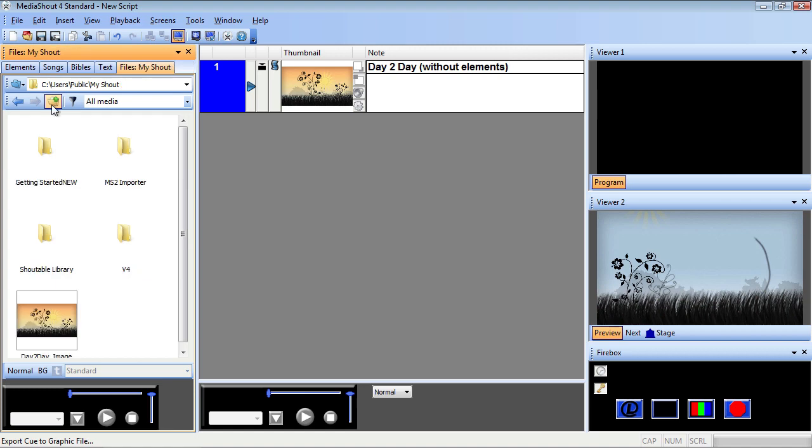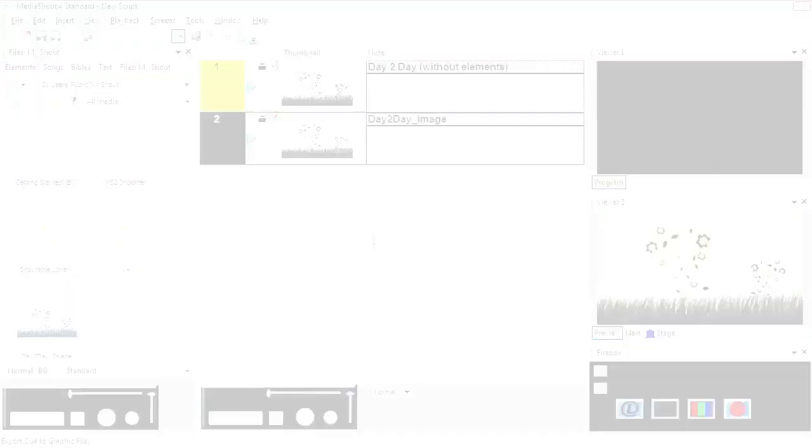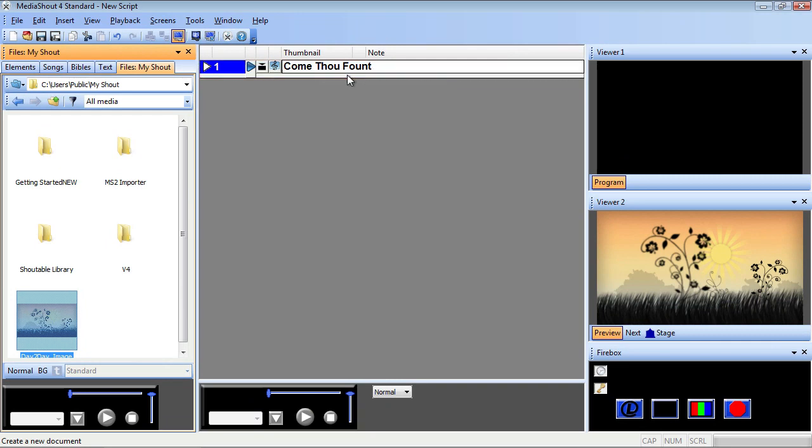Now find the file on your hard drive and drop it into the script, or drag it on top of an existing cue to replace the background.